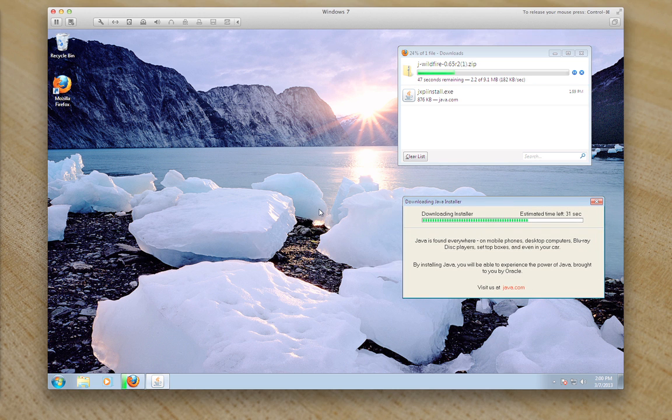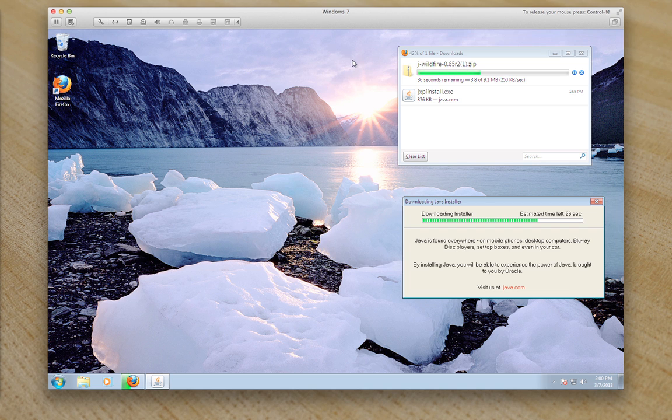This is pretty much as straightforward as it will probably get. It shouldn't be a difficult program to install or run. Some people may have to update their graphic card drivers.